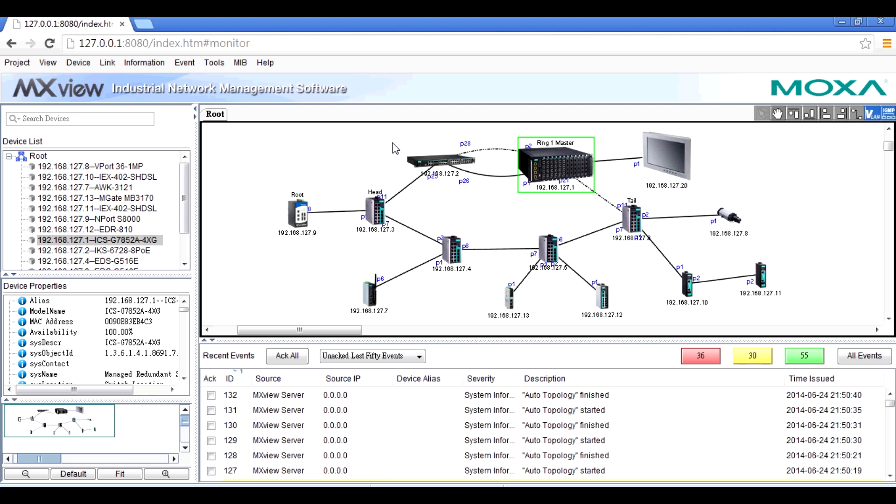Here's MXView dashboard. On the left hand side, you can see the device list and device properties. And on the right hand side, you can see the physical connection and the real-time event list.